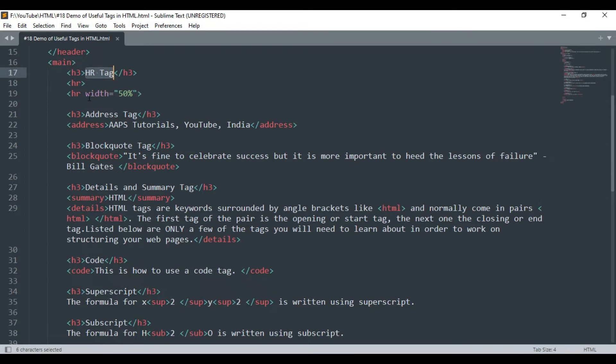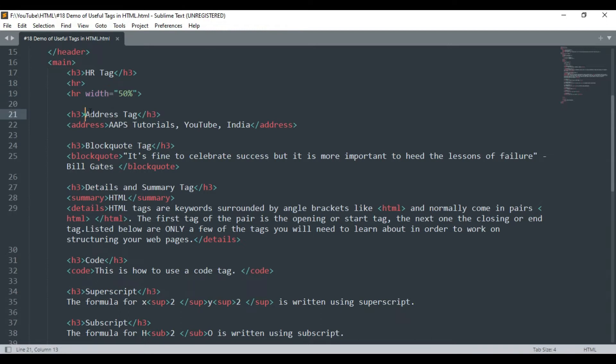Our first tag is the HR tag which stands for horizontal rules. This is an open tag used to insert a line on the web page. You can also use the width attribute to set the width of the line to be displayed on the web page.